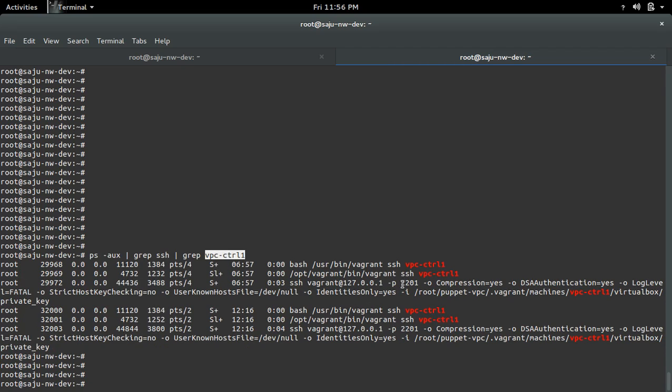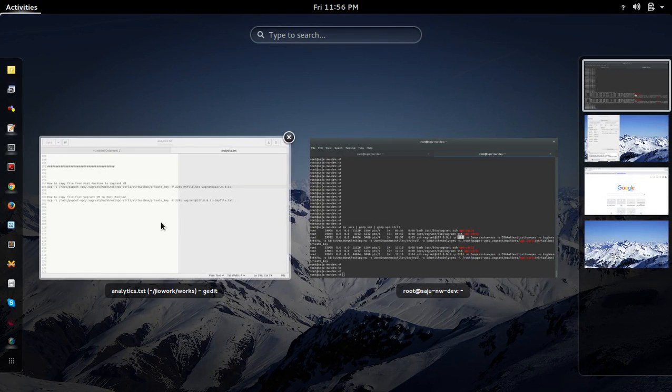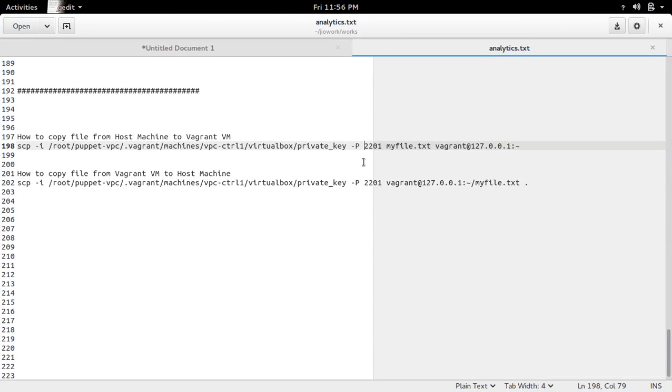If you run that command, you can find the SSH port of that particular VM. Then that port we need to put here in this SSH SCP command.